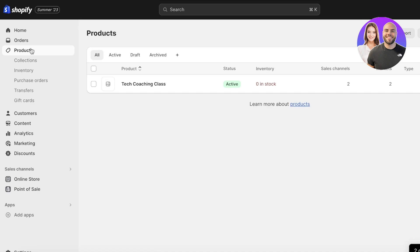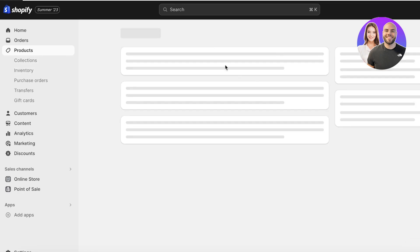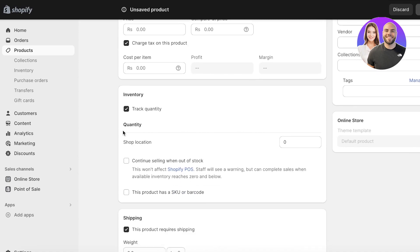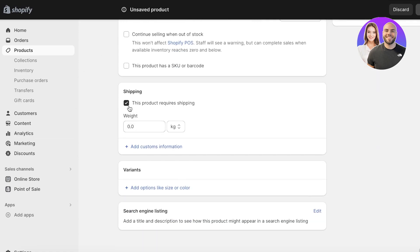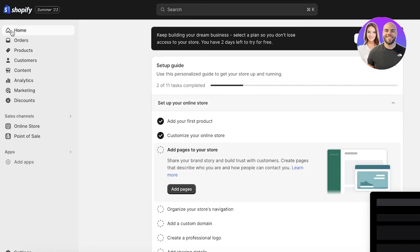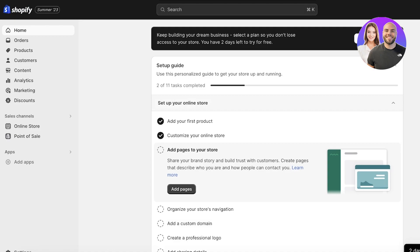So if I have a tech coaching class that I've added as a product, and I show you the product categorizations that are available, there is no way to categorize something as subscription-based. To do that, we'll actually be using an application, and there are several applications available that can enable you to add subscriptions on your Shopify store.